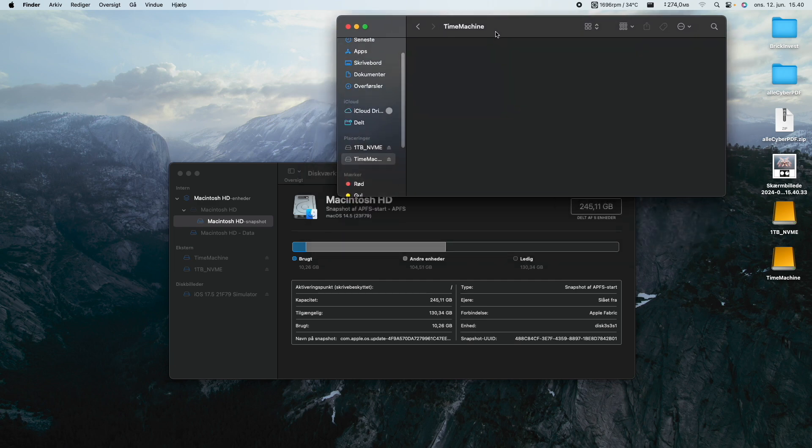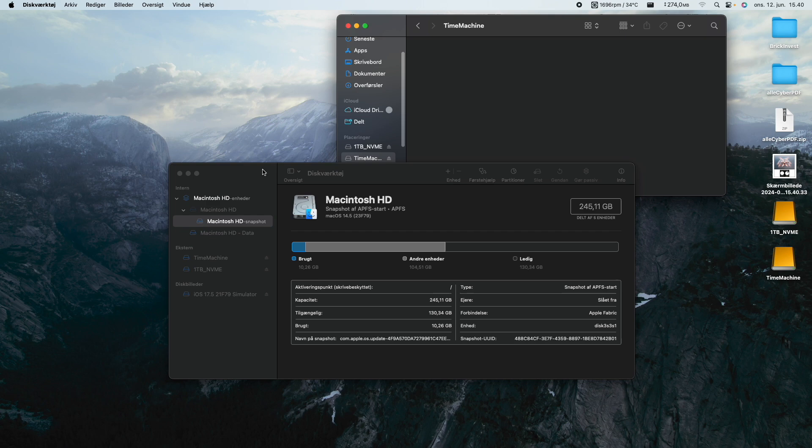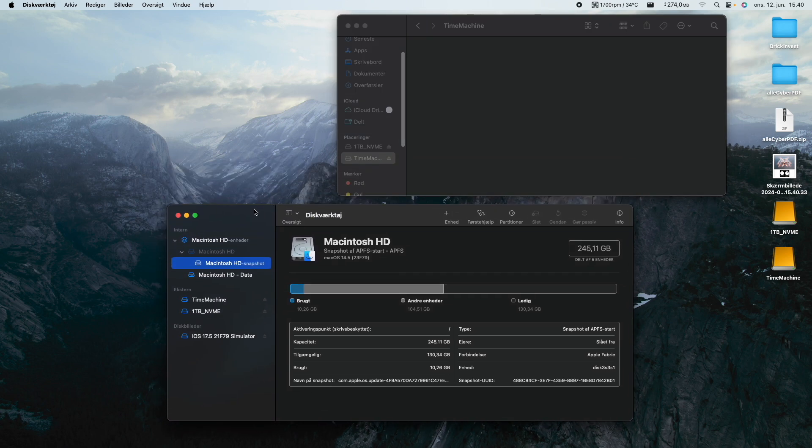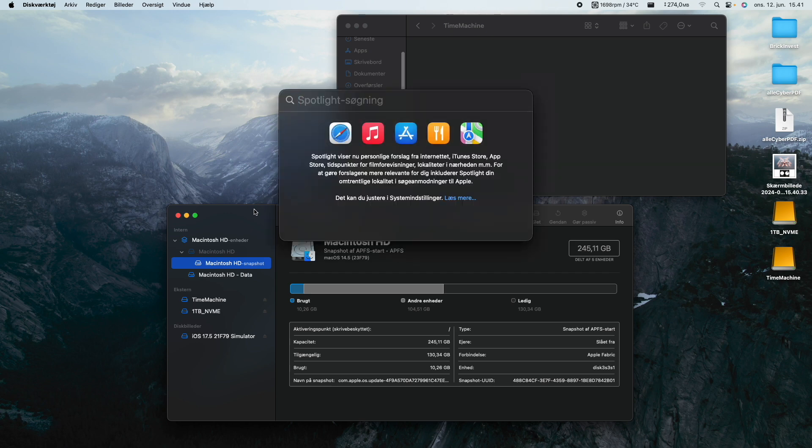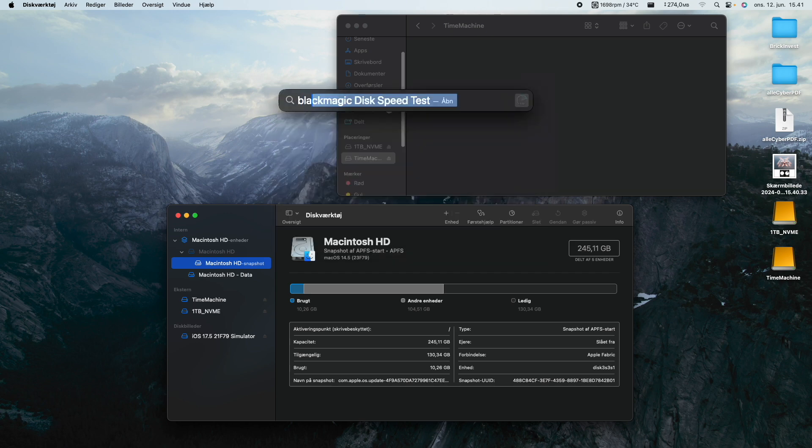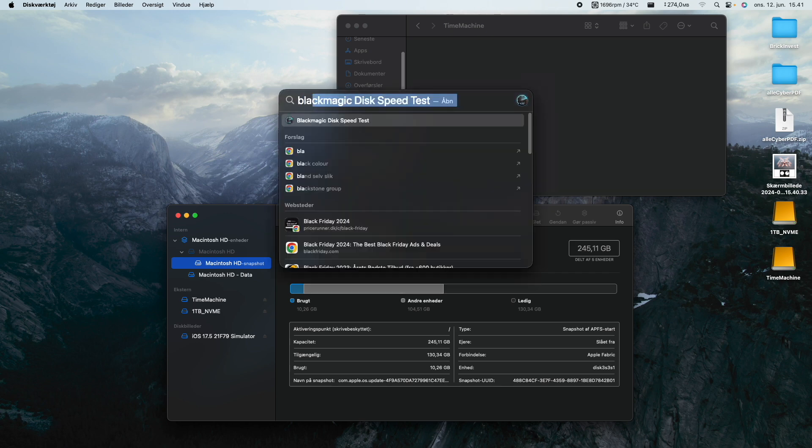Now let's speed test them. As far as I know, the NVMe is supposed to get up to almost 3500 megabytes per second. I'm not sure if we will achieve that here, but let's just see. I think that's theoretical speed and not actual real speed.